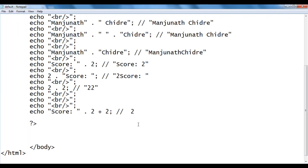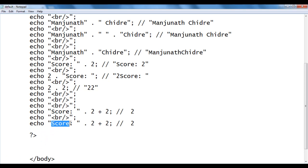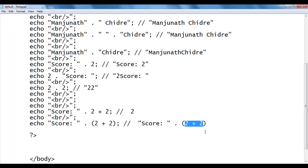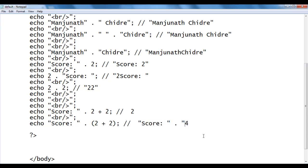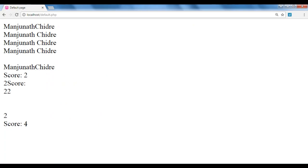You must understand how expressions are evaluated. If we need to get 'score: 4', we must use brackets. I write: echo 'score: ' . (2 + 2). Brackets are evaluated first: 2 + 2 = 4. Then the concatenation operator converts the number 4 to string '4' and combines them with 'score: '. We get 'score: 4'. I save and refresh — we got score colon space 4.